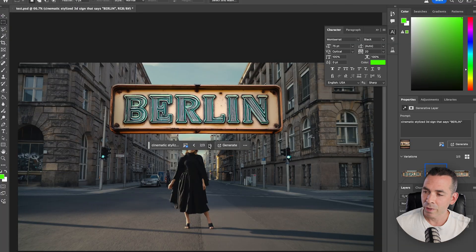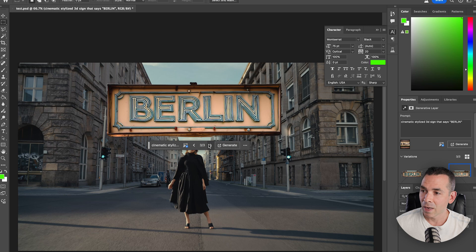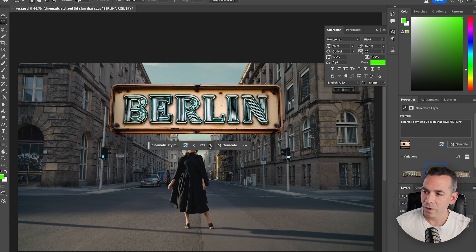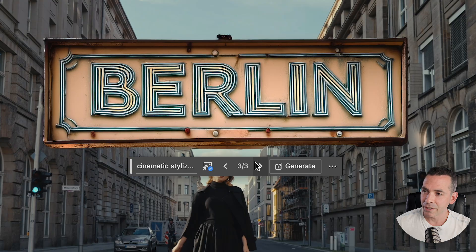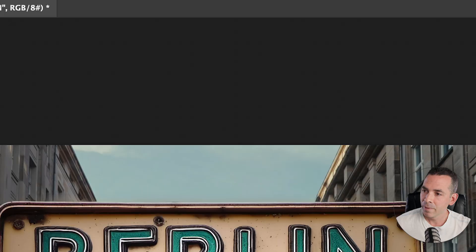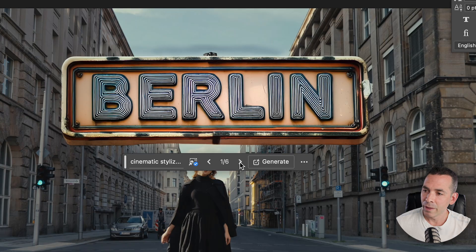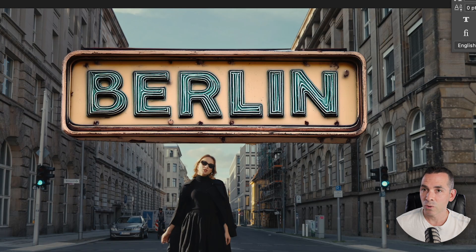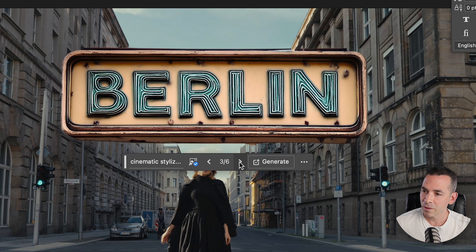It comes up with a nice couple of options here, so we're starting to get somewhere. If I want to generate more I could just hit Generate, and then three more. I like this one a lot — it has a little rustic look to it. So I'm gonna go with this one.